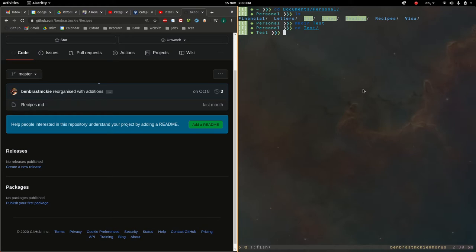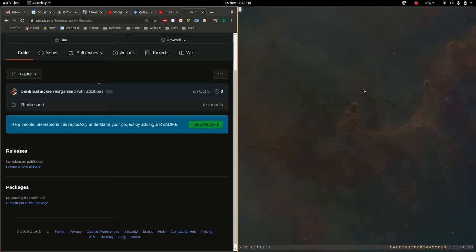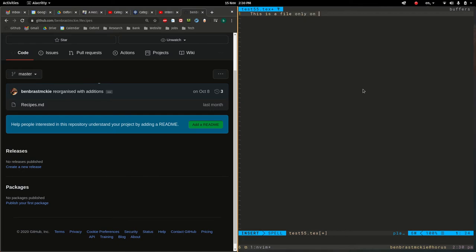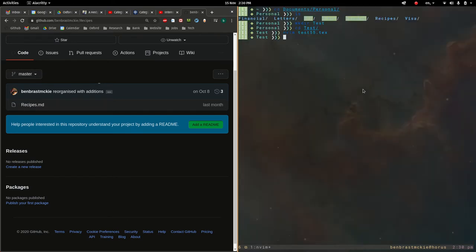Let's make a new file in here. Call it that, and say, this is a file only on this collaborator's computer. And let's click out of that.